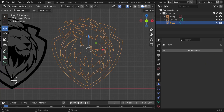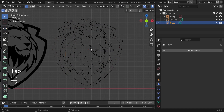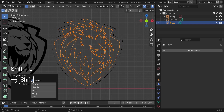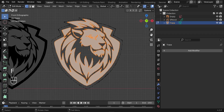Now fill the faces. Press Tab to switch to Edit Mode, press A to select everything, then Shift+L to deselect the outer edge line, and press F to fill all those faces.